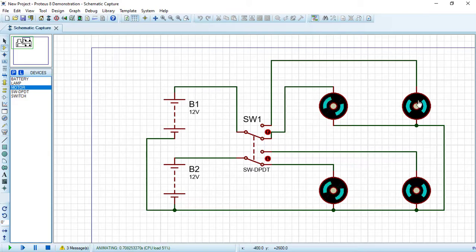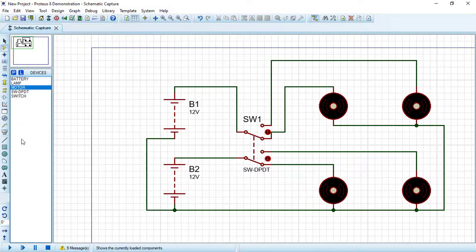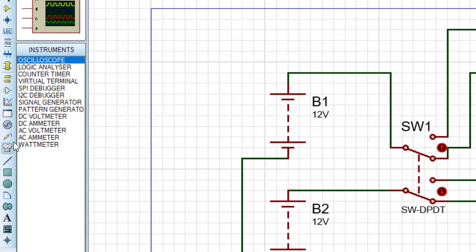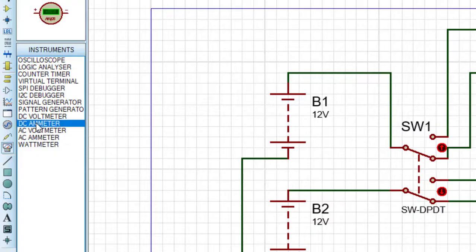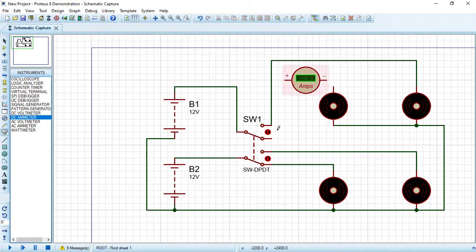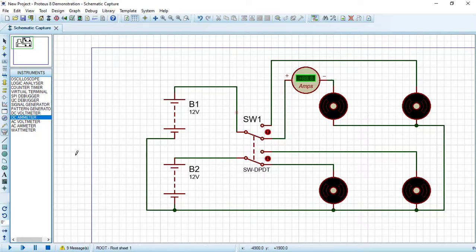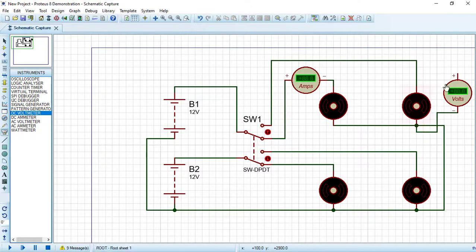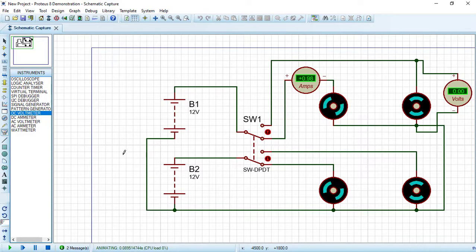Press Stop. Now, from Virtual Instruments Mode, choose a DC ammeter and a DC voltmeter. Delete the relevant wire and connect the DC ammeter in series with the circuit. Connect the DC voltmeter in parallel with one motor. Let's simulate again — the ammeter reads approximately 1 amp since current is flowing through that motor.